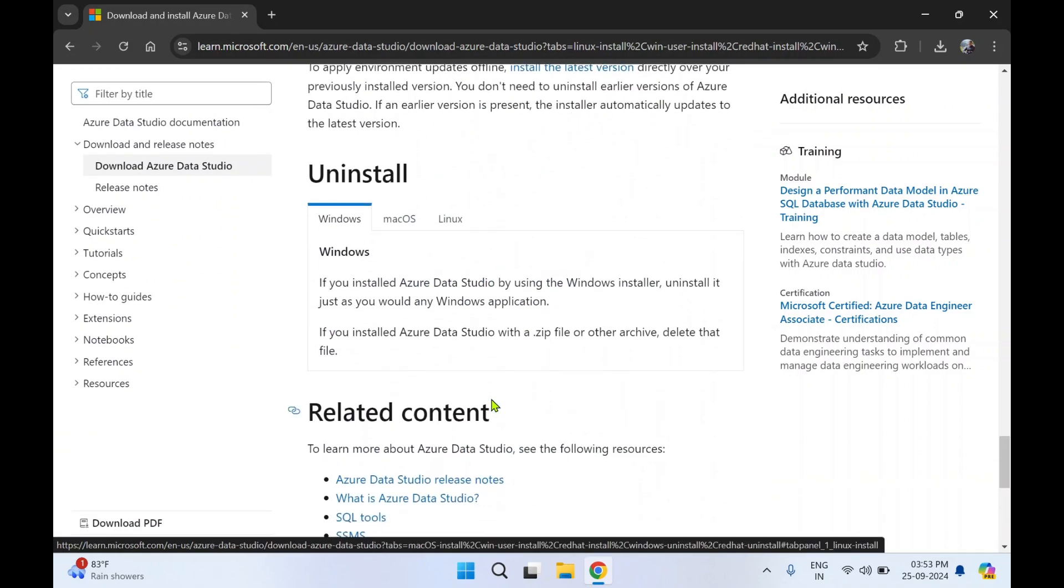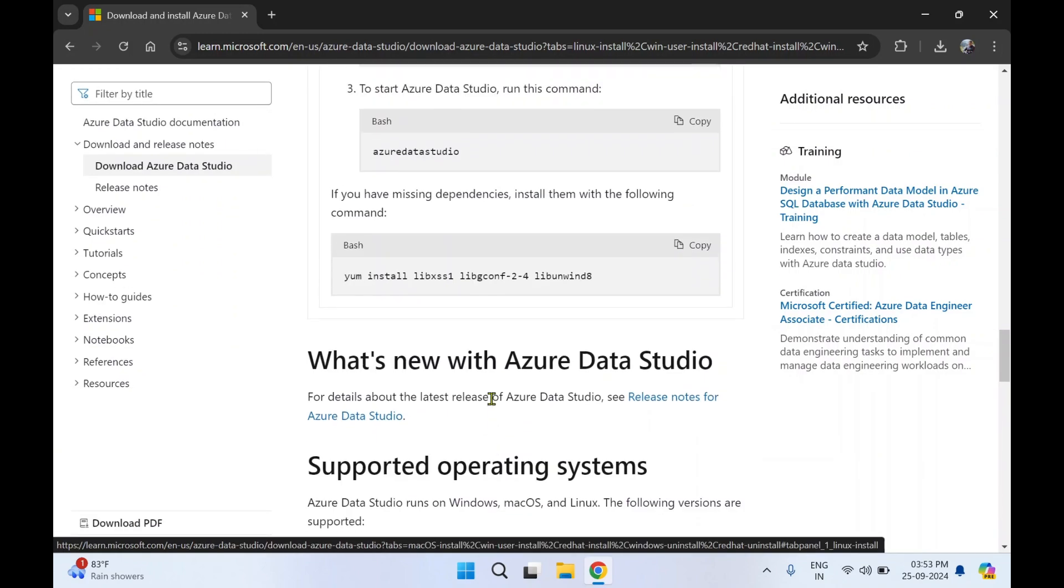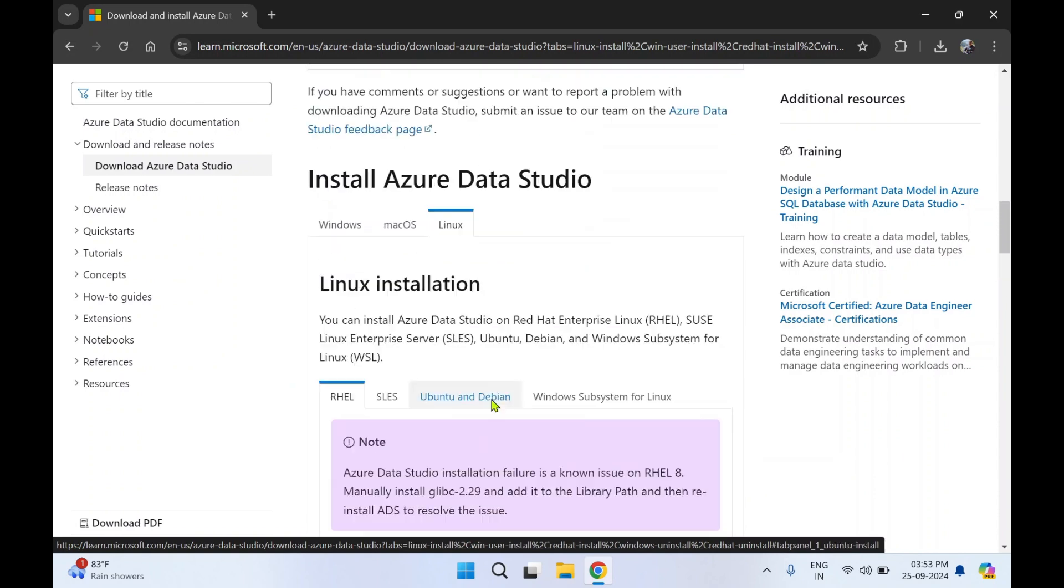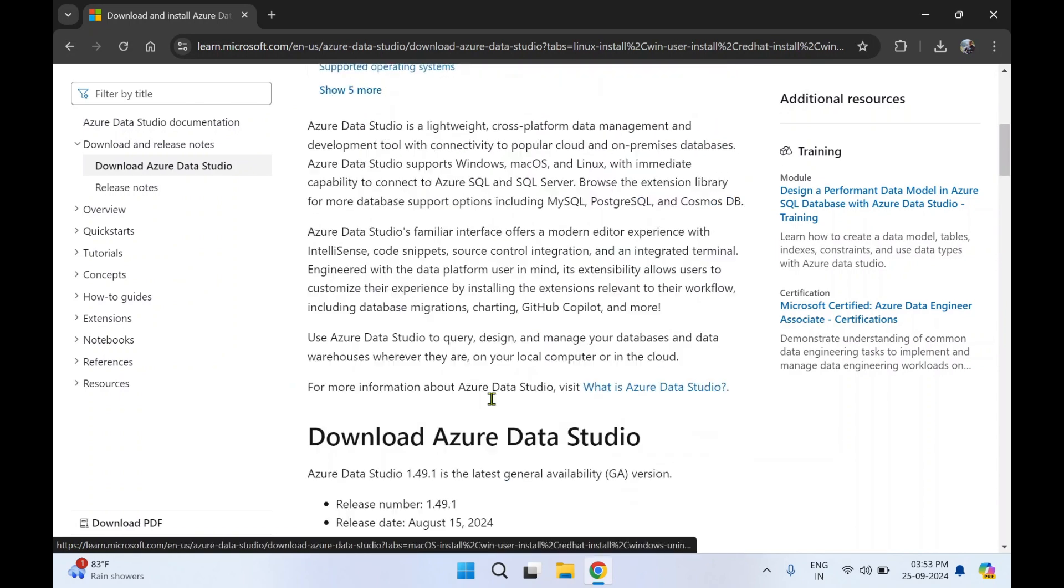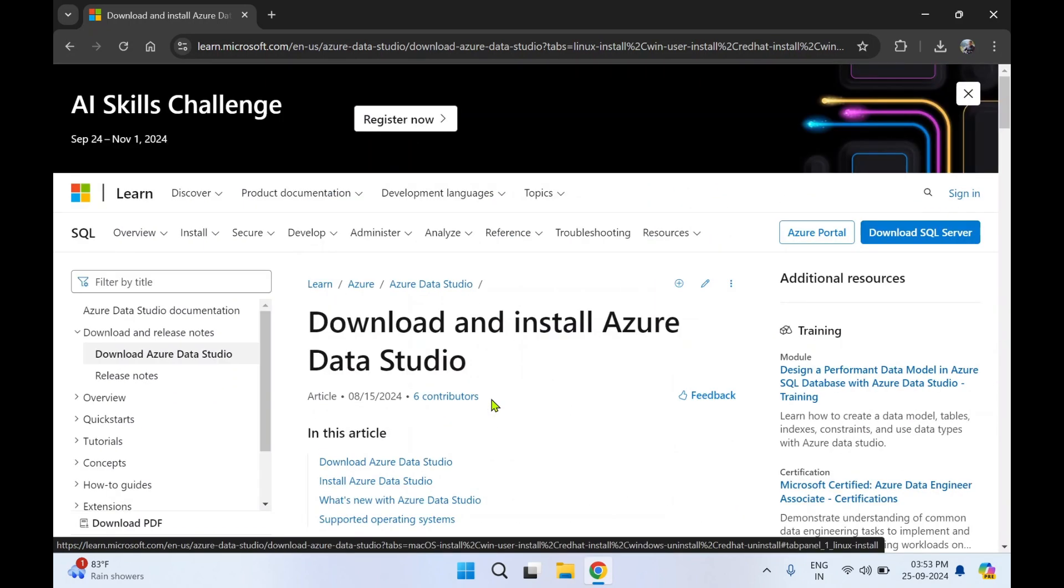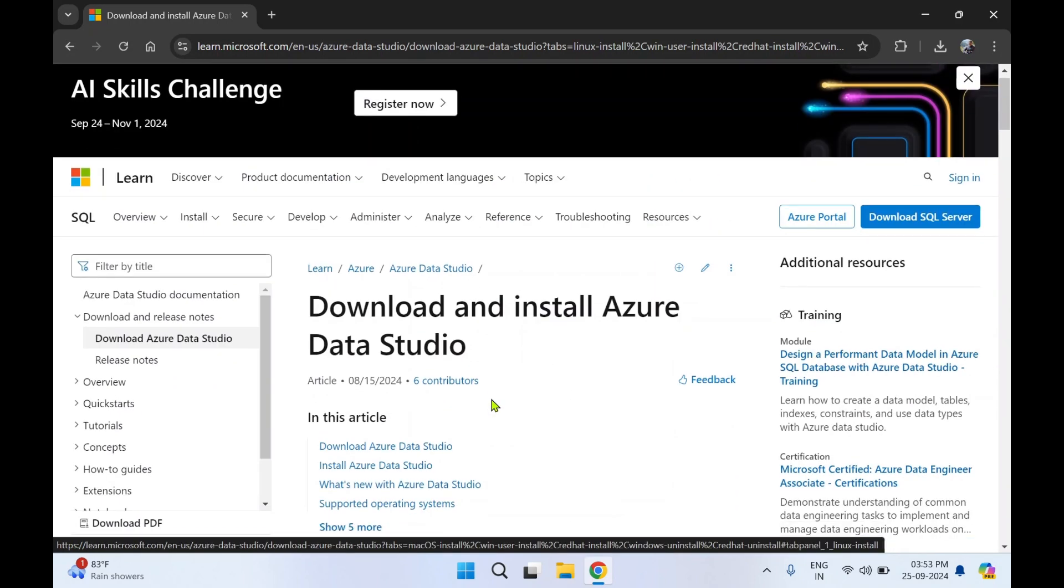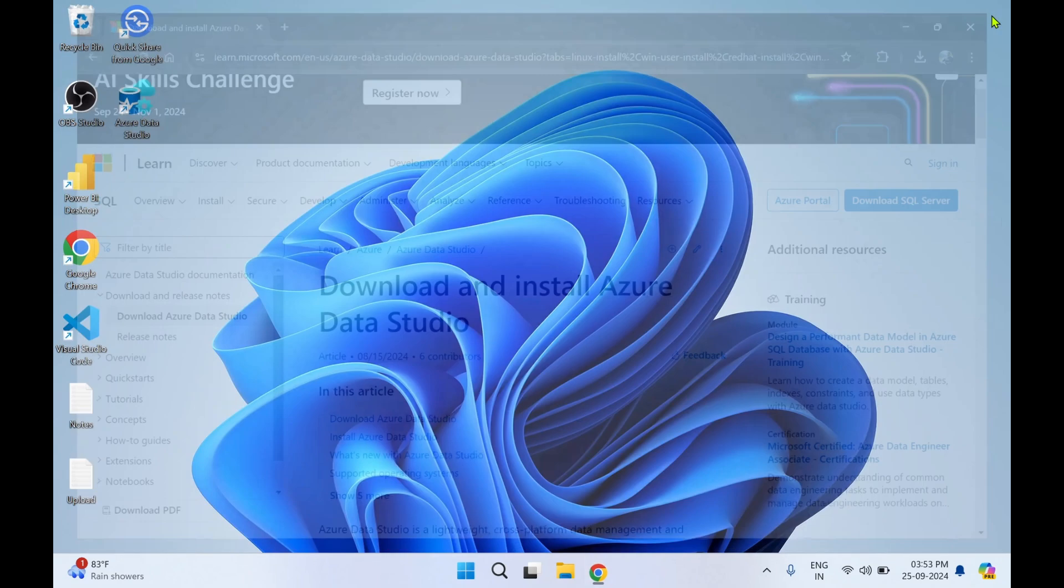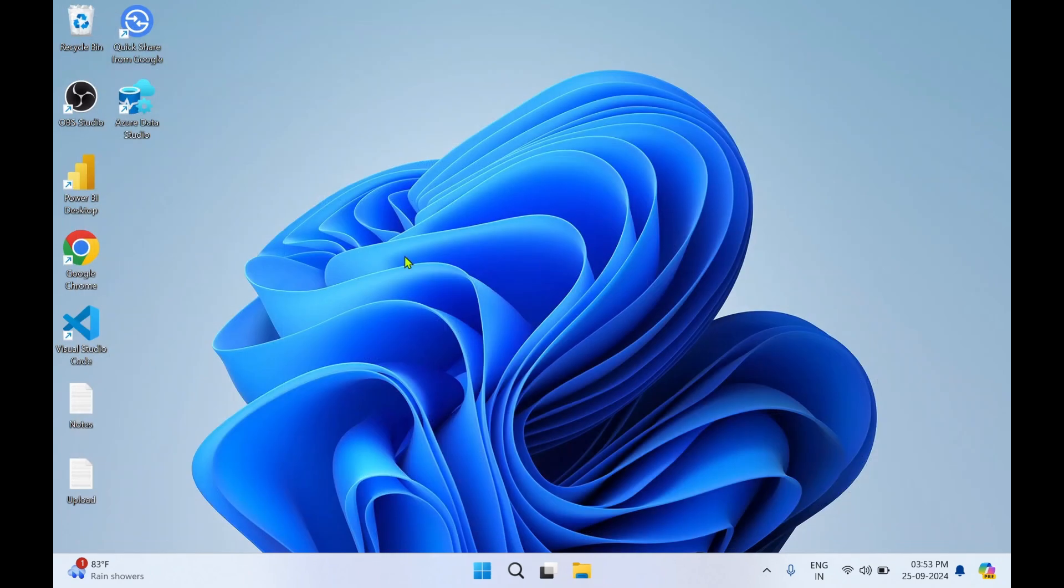So Azure Data Studio is used majorly to connect to a database. There are a lot of file supports for it. We'll see in the next video. Thank you. You can subscribe to my YouTube channel Rishi Labs. Thank you.